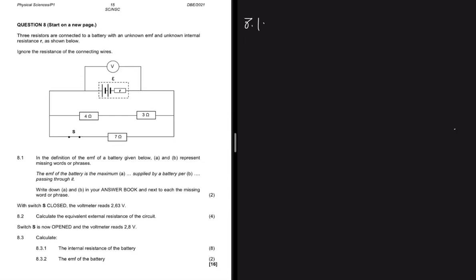Question 8.1 gives a definition of EMF with missing words A and B that you're supposed to fill in. The EMF of a battery is the maximum electric energy supplied by a battery per unit charge passing through it. This question is just asking for the definition.